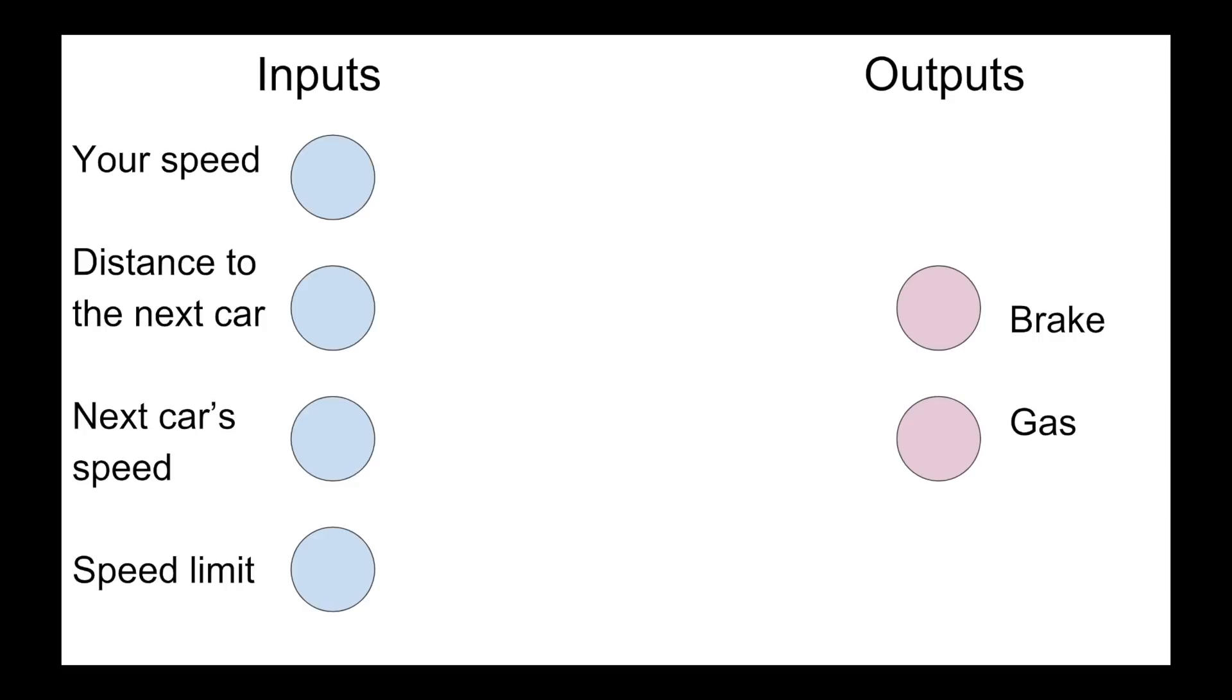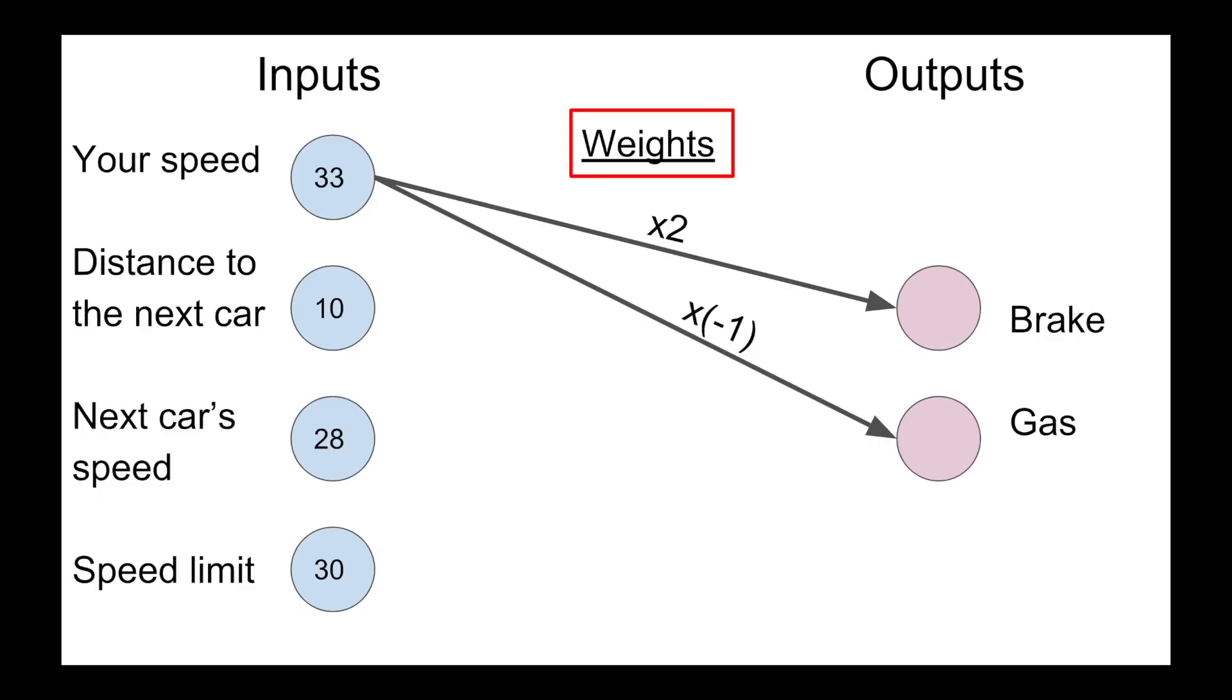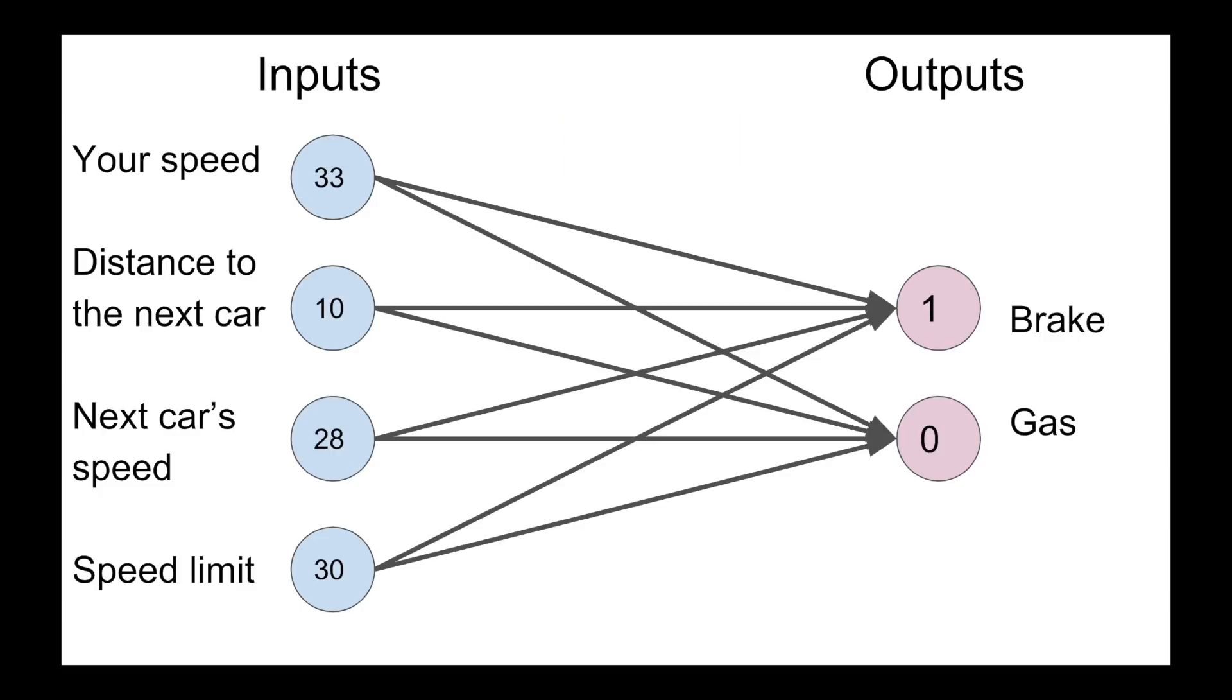The way a neural network would do this is by assigning values to all of those inputs, so you have data. And then every single node in that input is going to have some sort of influence on the output. So let's say for example, if you have a high speed, you might be more inclined to brake. So the speed has a times two weight, or multiplier, which is going to affect the final score for the brake. And then you might have a negative score, a negative weight, to influence the score for the gas. Now you're going to have weights from every single node to every single other node, and that's where you get the network.